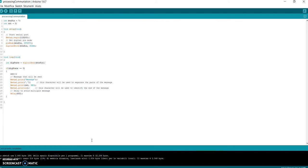In another video we'll see the opposite - sending a message from Processing to Arduino. The collaboration between these two instruments, Arduino and Processing, could be very interesting, particularly in the field of interactive arts.